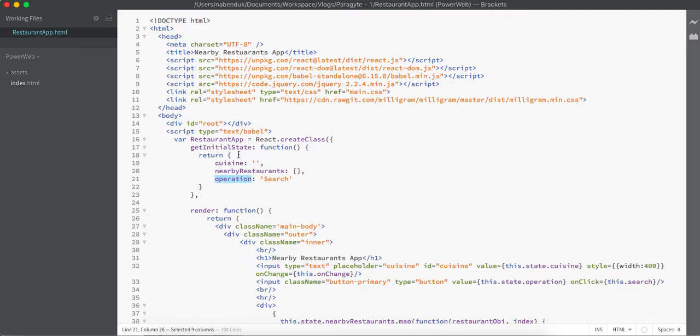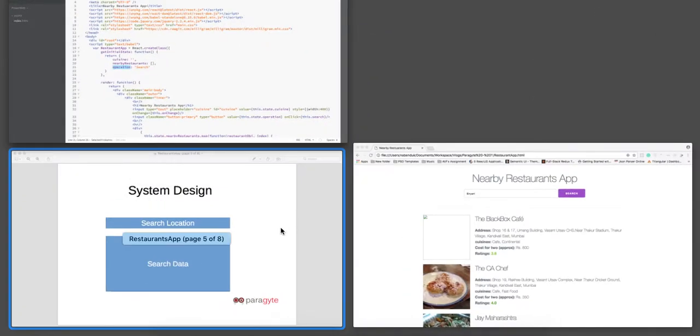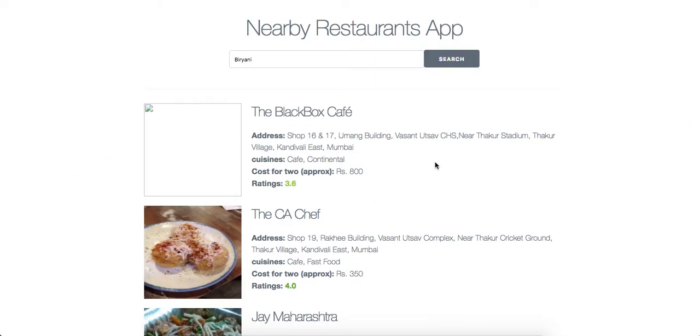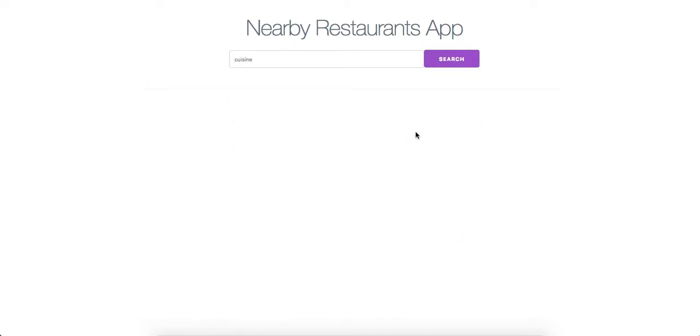This is the initial state of the application. When the application is loaded for the initial time, this is how the application looks like where we don't have any cuisine information and the operation that can be done on the application is search.